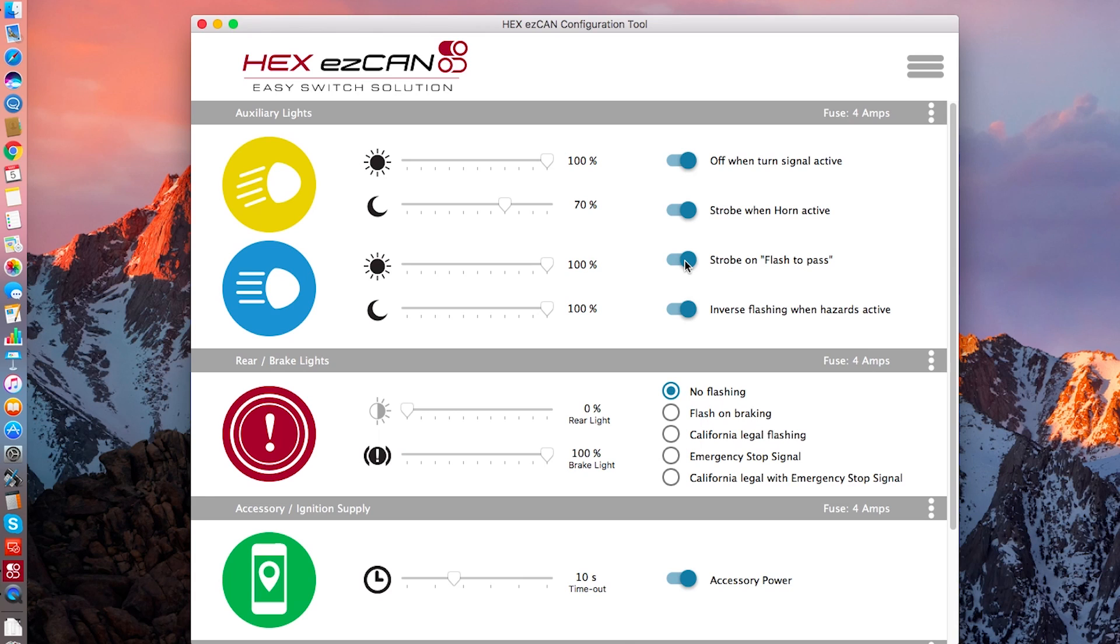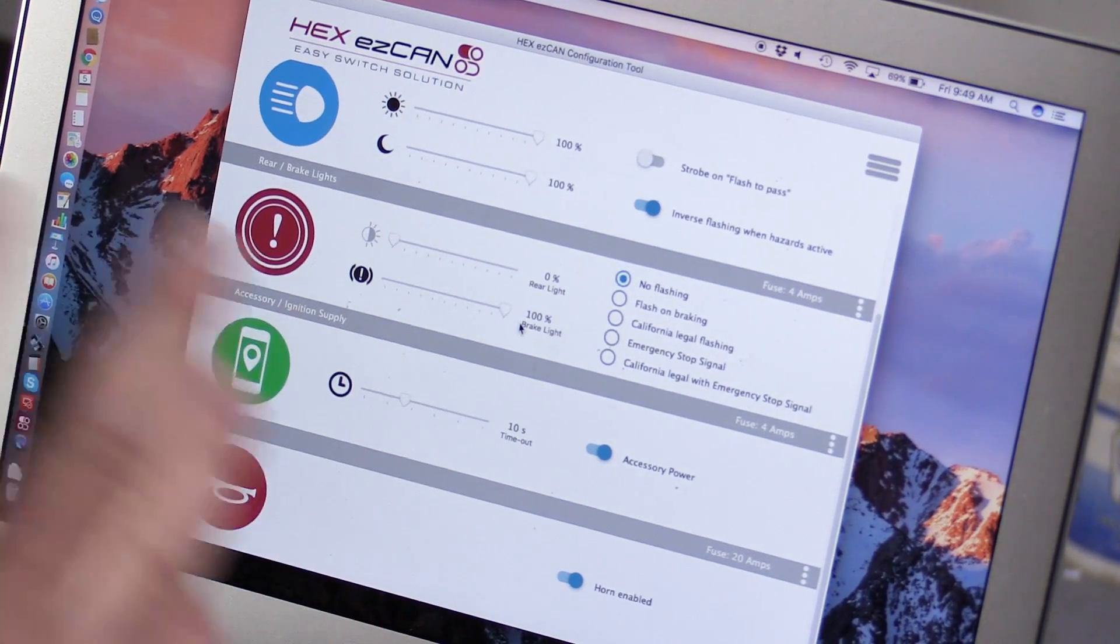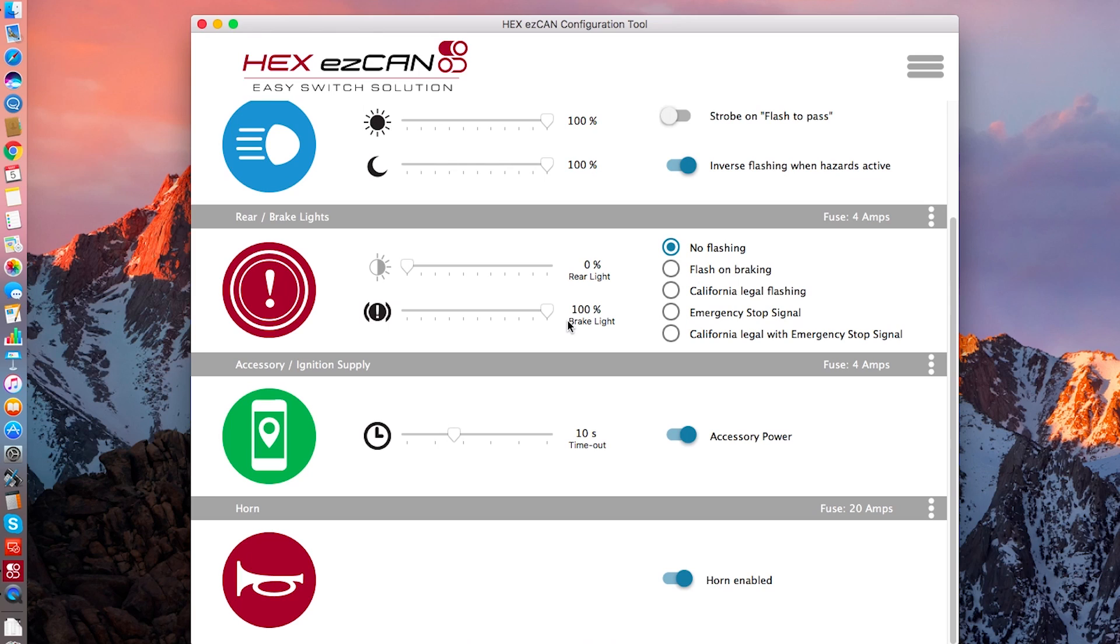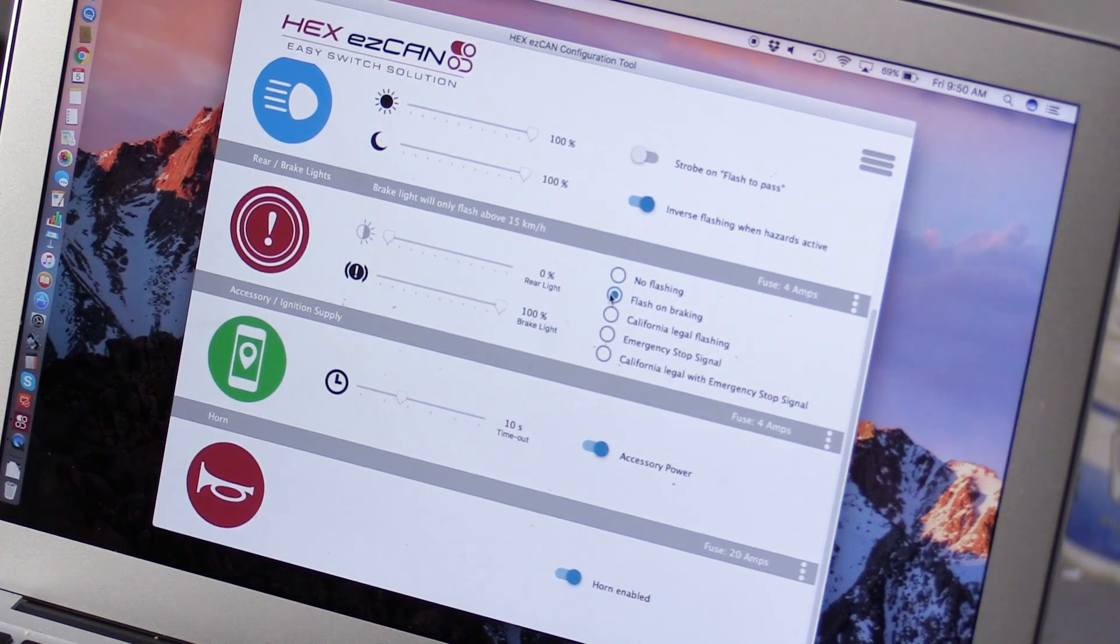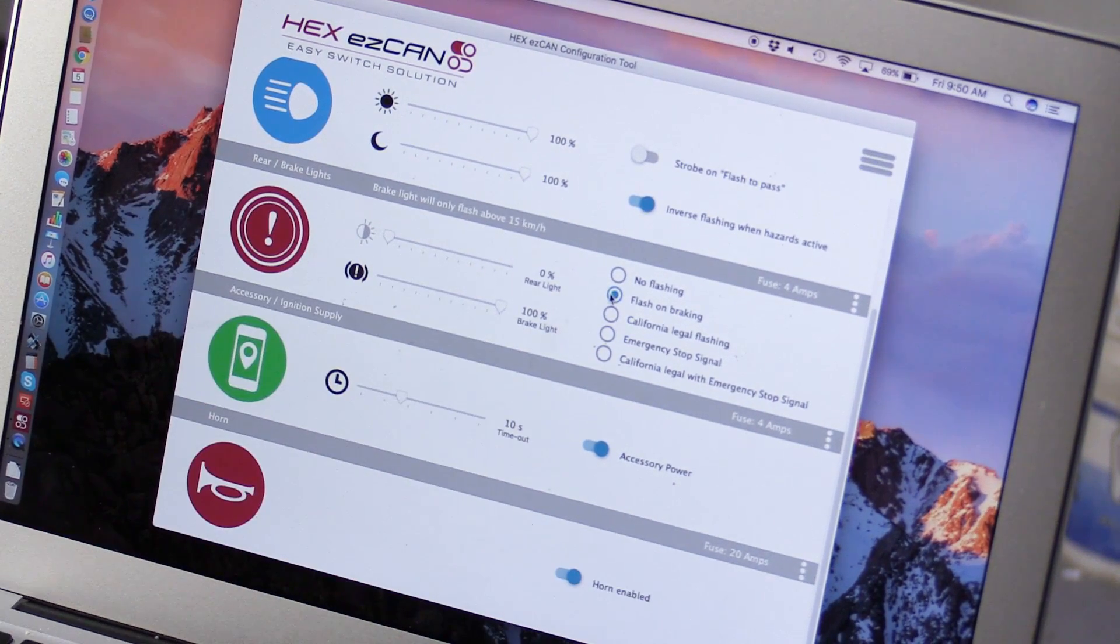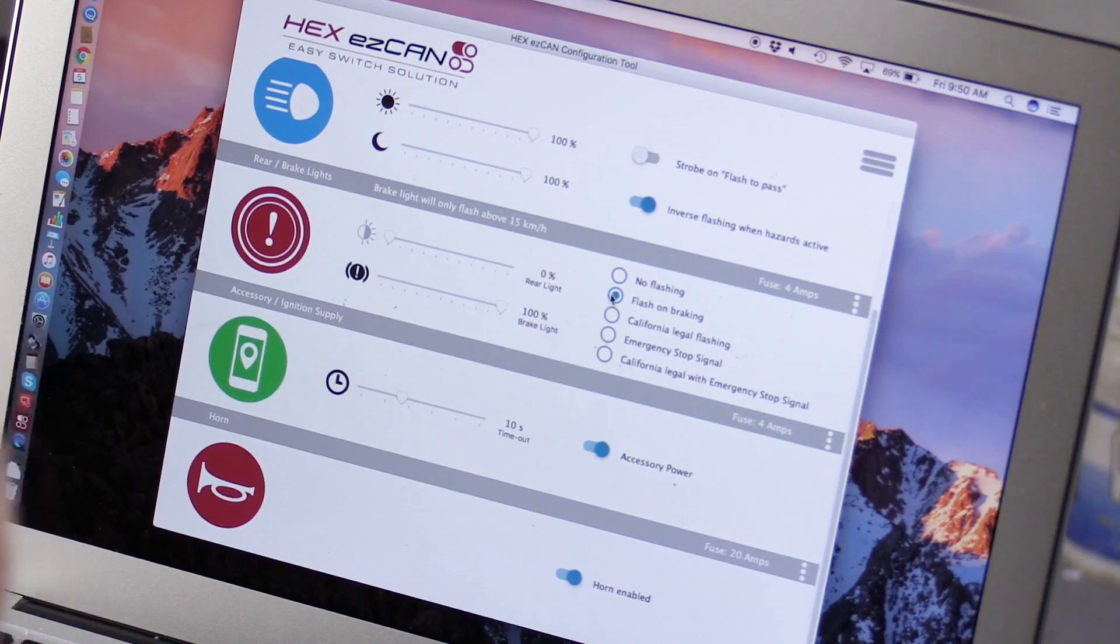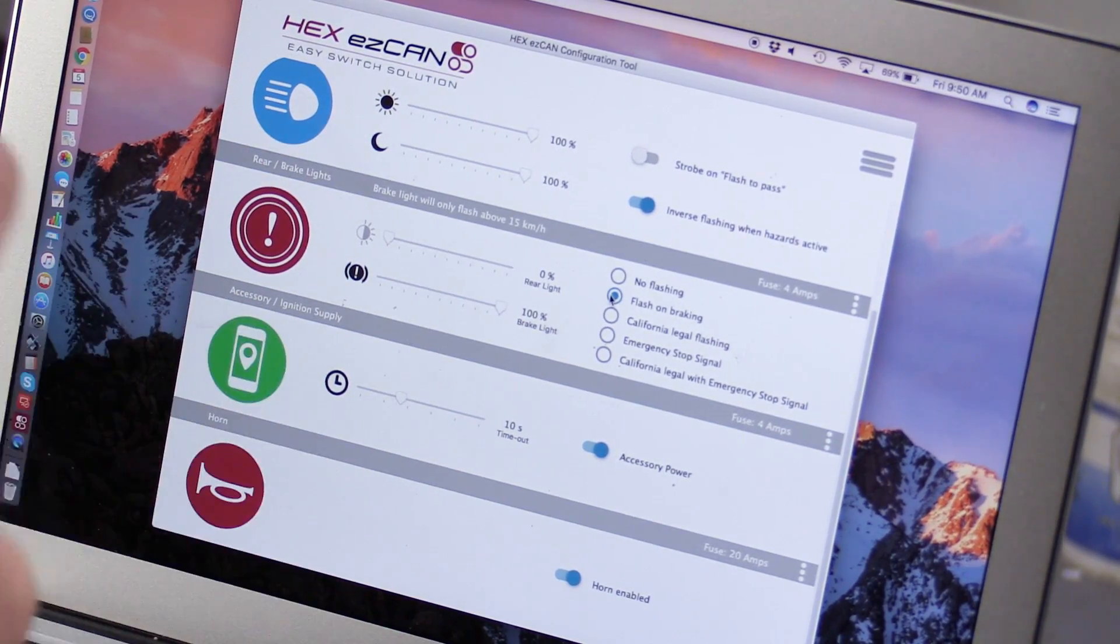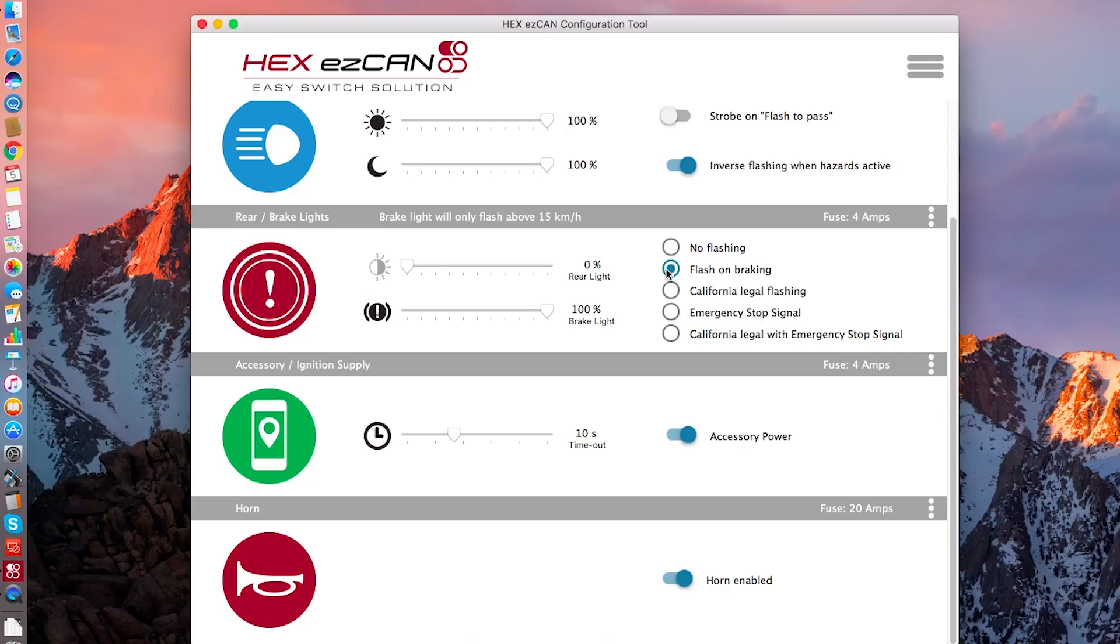The other thing you can do is select strobe when horn active. So it knows when you're hitting the horn and it will actually strobe these lights to make people in front of you really take notice. You can also do strobe on flash to pass so that if you pull the flash to pass trigger, it will actually strobe these lights rather than make them come on and off with the high beams. The next stage we're going to deal with is the brake light. Now, this is for an auxiliary light. This does not control the stock brake light on the motorcycle, but if you add a secondary light, you can give it some characteristics that are really pretty cool. In this case, we have the configuration set up for no flashing.